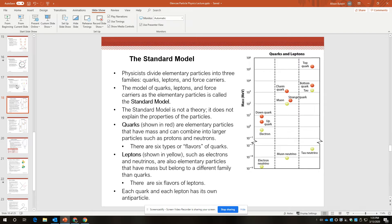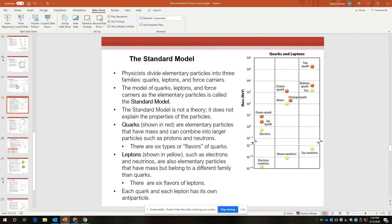It's not a theory, it does not explain the properties of particles, but it does help us organize them according to their properties. Quarks in this diagram are shown in red, and they are elementary particles that have mass, so they're matter particles, and they can combine and do combine, must combine into larger particles. One type of particles that quarks can make is protons and neutrons, nucleons. There are six types of quarks, and then six types of anti-quarks.